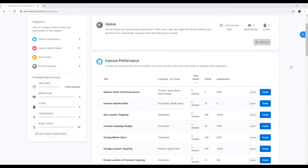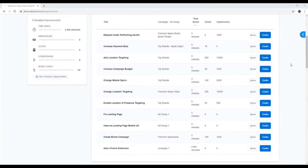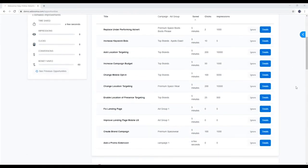With Adzooma, you're always in control. You can check out the details for any of your opportunities right here.